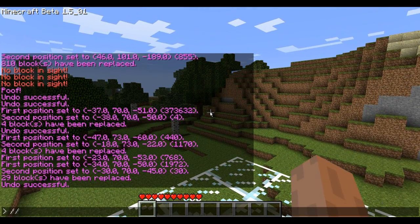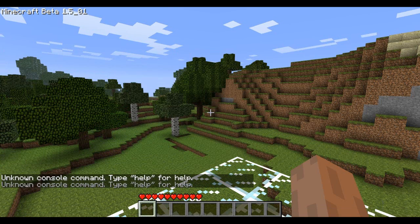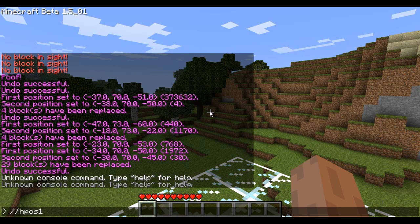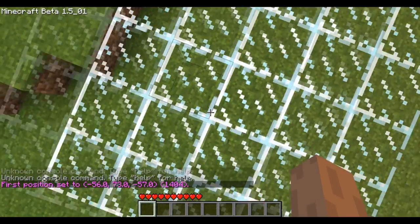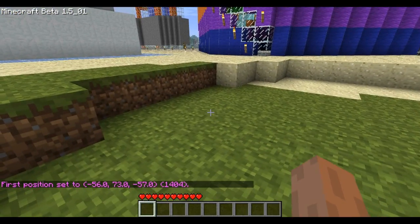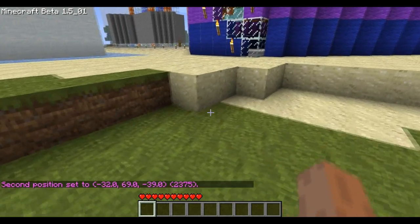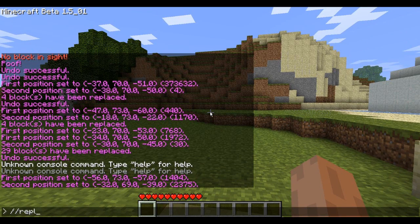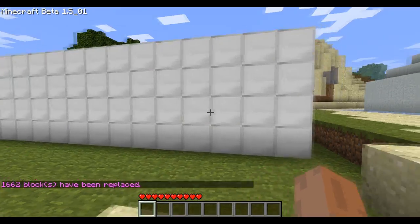One of the ways is typing in the chat //hpos1 and press enter. That will set your first position to wherever you were looking. Then look somewhere else, and type in the same thing except instead of 1, type in 2. That will set your second position. Then type in //replace and say air with 42, which is iron, and it will do that.